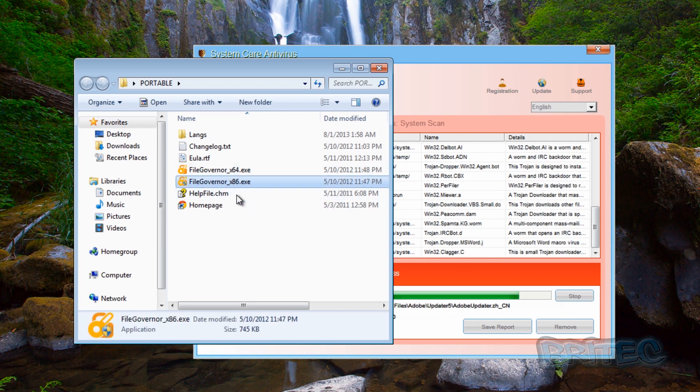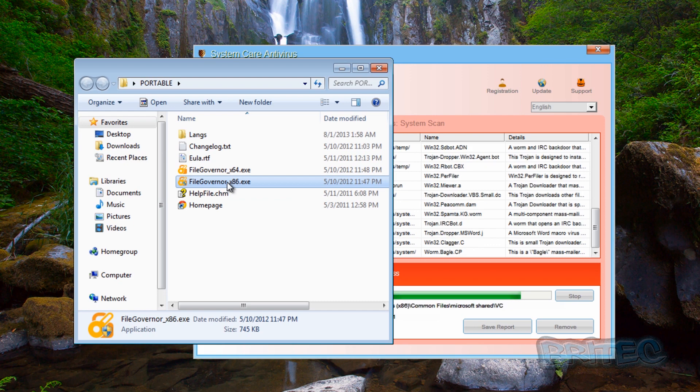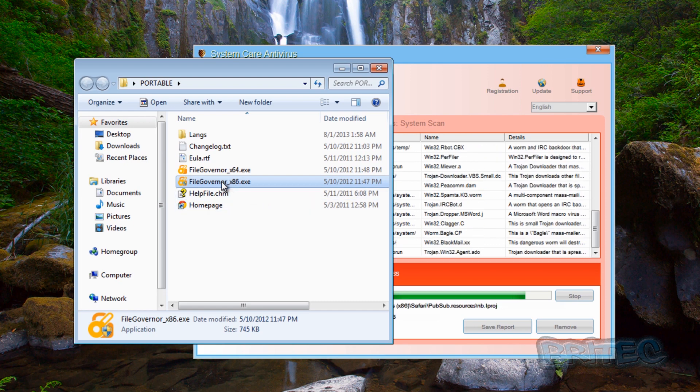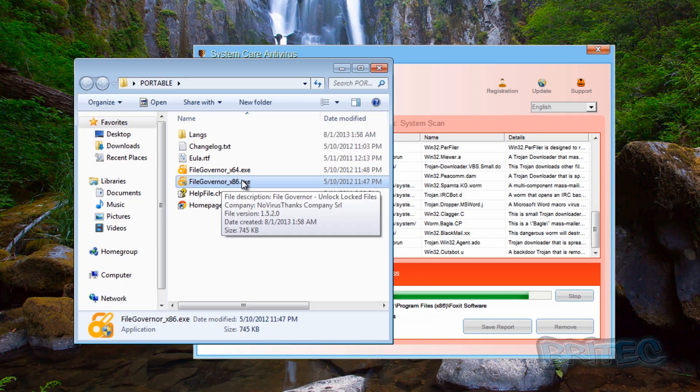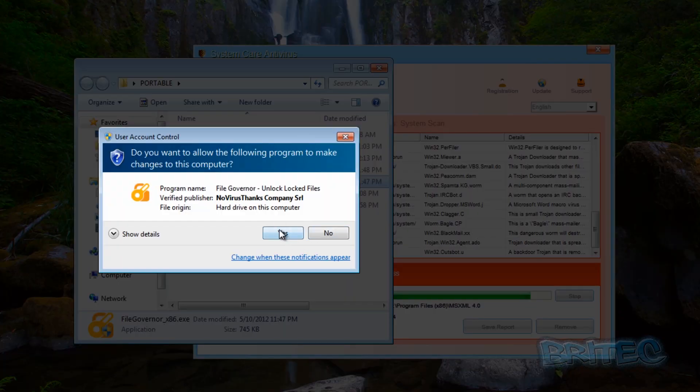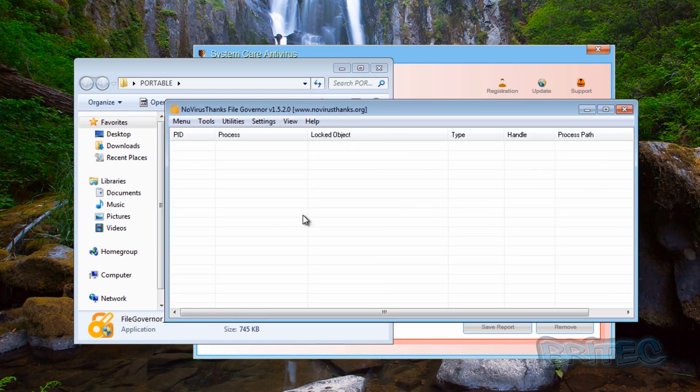Now once we've done that I'm going to try to click on File Governor underscore times 86, that's the 32 bit version. Now sometimes it will stop it, it will block it, but if it does then you need to rename this file. But first off let's try and see if we can get away with it. Well we can, that's good.